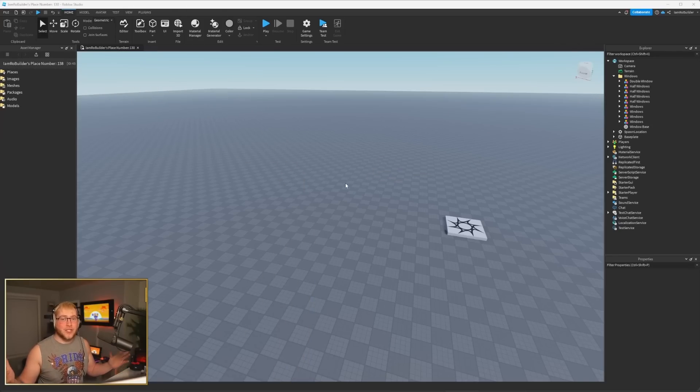And today, yesterday, maybe the day before by the time you see this video, Roblox has released AI Generative Materials. This is huge, I'm excited to check it out, let's go.